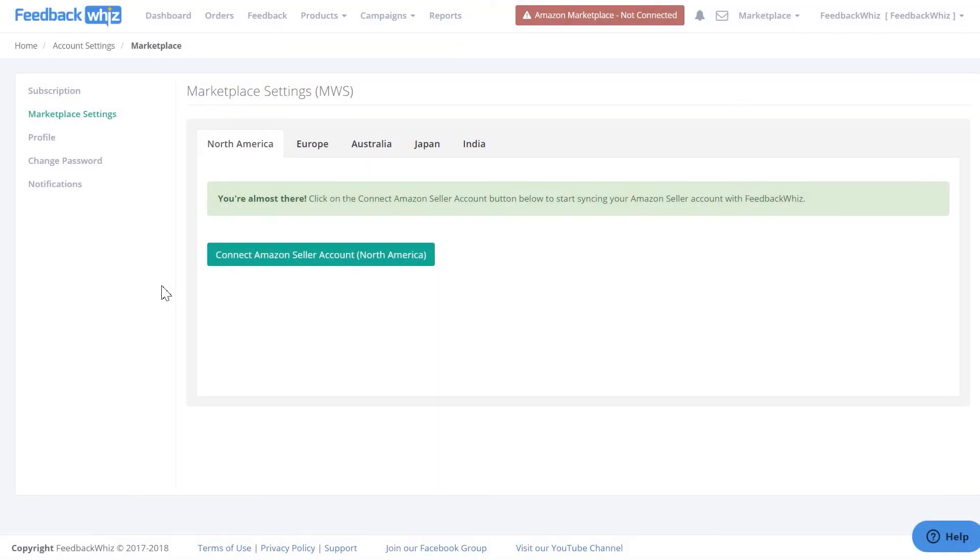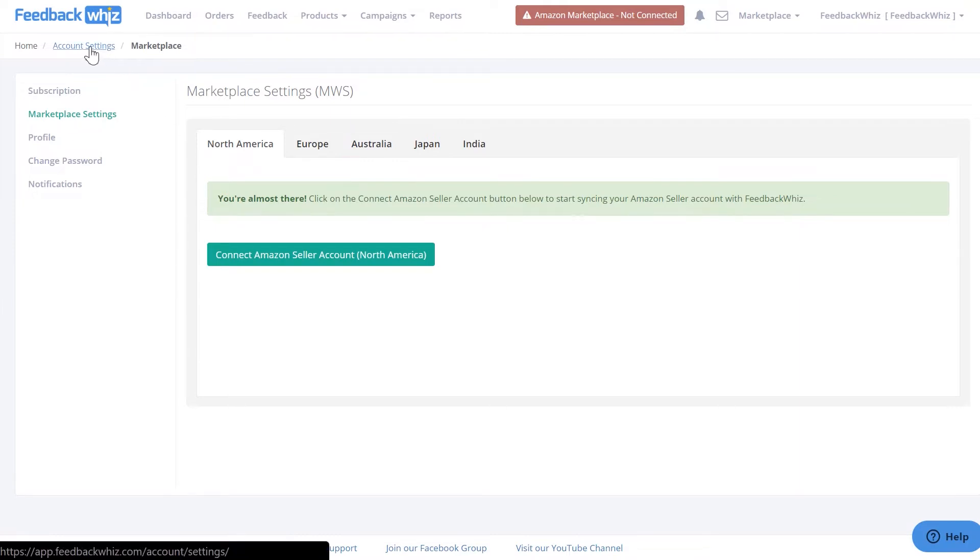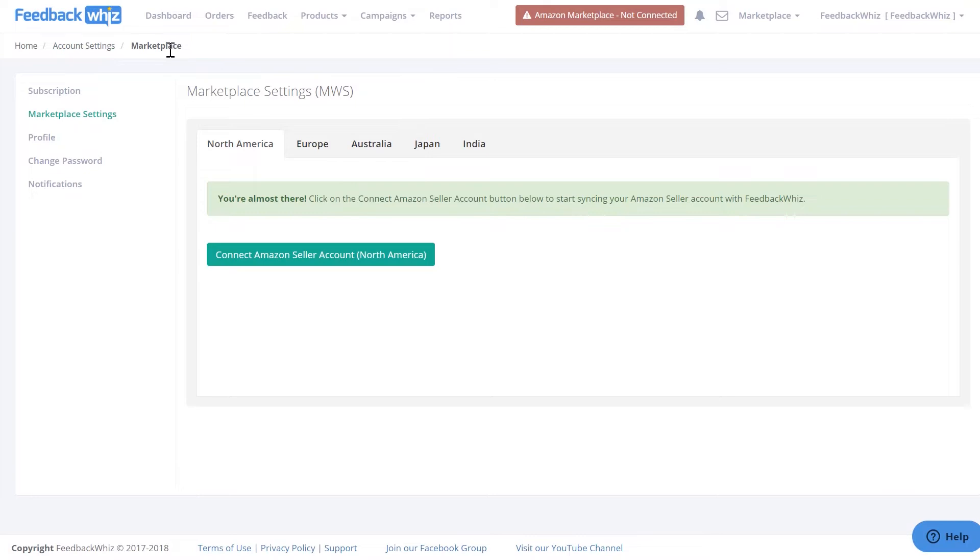This video will go over the next steps in connecting your FeedbackWiz account. You should have already received your email to verify your account. Once you've received that email, you'll be directed into Account Settings to Marketplace.